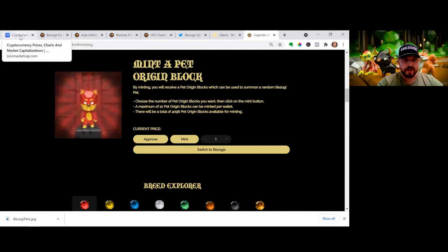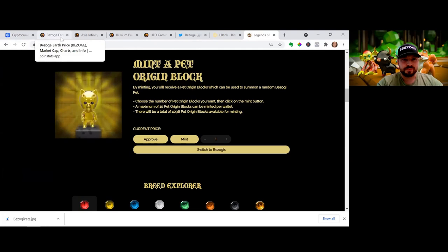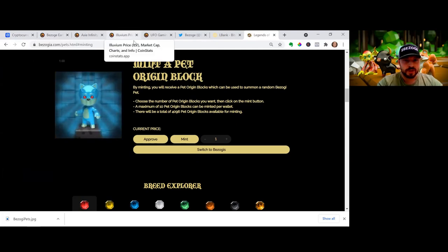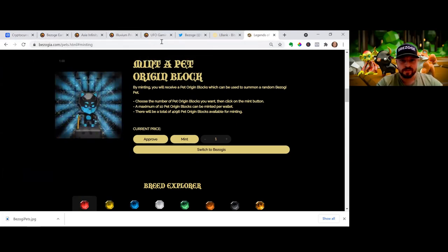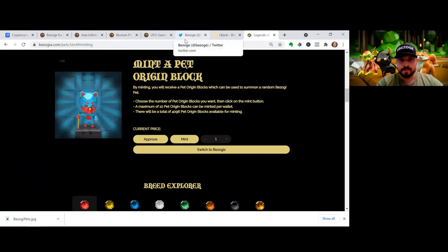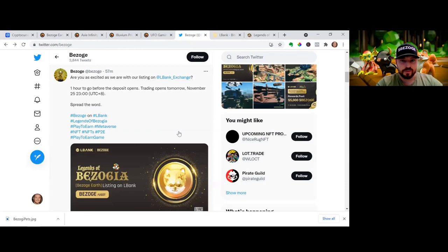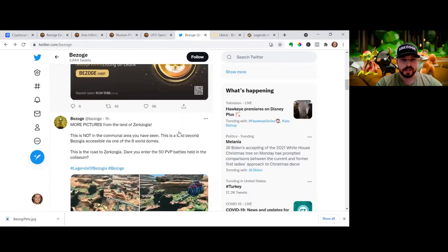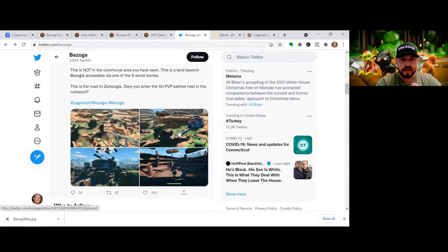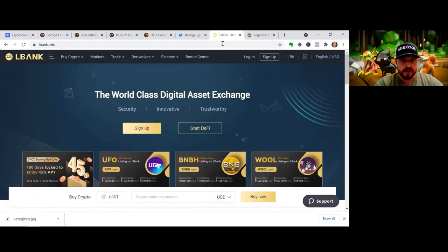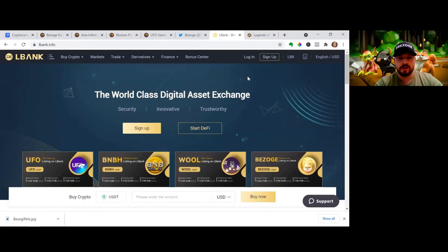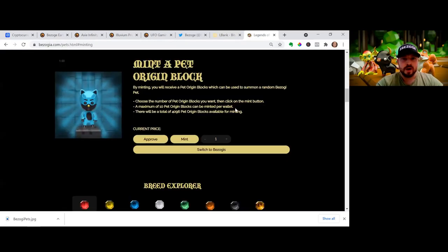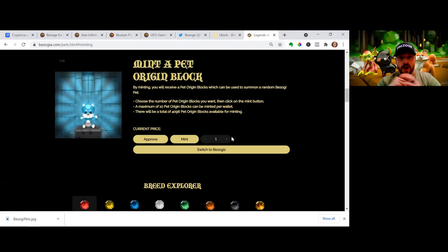So a couple awesome updates. Price is pulling back a little bit but that's okay, we're in this for the long run. We're catching up to some of the other big players in the game with our eyes on Axie Infinity being the target. Bazoja.com giving us a bunch of great info on our new exchanges being listed and giving us some leaks of one of the eight worlds inside Bazoja. We got L Bank giving us our reflections and an easy way to buy, also with Coinbase Wallet. And then we got our Bazoji pet Zojis.